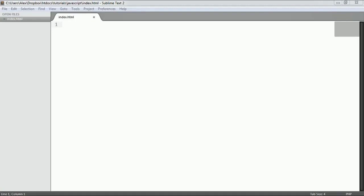Welcome to this series on JavaScript. In this first video we're going to take a moment to talk about what JavaScript is and how it's interpreted by your browser. We'll look at a quick example and then head over to the browser to inspect the page and look at the source code to see how and why JavaScript works in the browser.